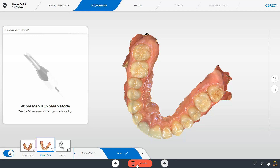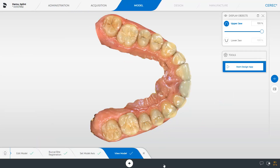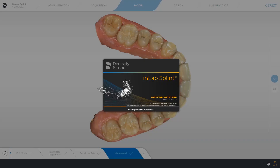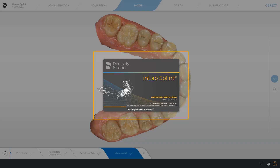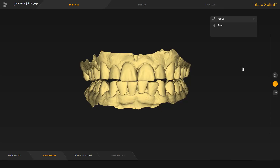To create a splint, three image catalogs are scanned. Next we move on to the next phase, the model phase. This phase displays the Start Design App button, which we will tap. The corresponding app opens automatically, and the case is already open.